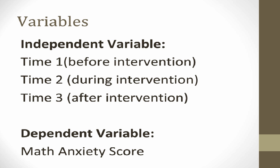Examining both the research question and the null hypothesis, we can note that we have one independent categorical variable: time, before intervention, during intervention, and after intervention. We can also note that we have one continuous dependent variable, the math anxiety score.